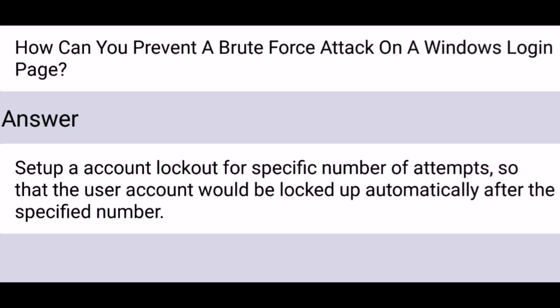How can you prevent a brute force attack on a Windows login page? Set up an account lockout for a specific number of attempts so that the user account would be locked automatically after the specified number of attempts.